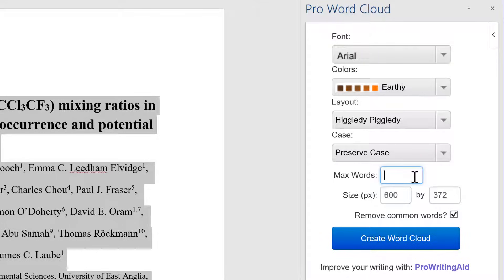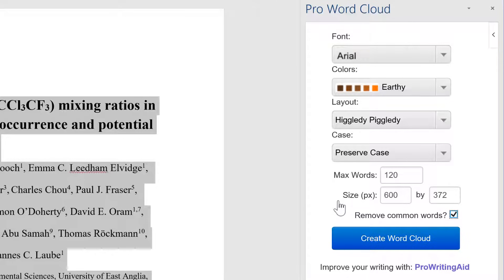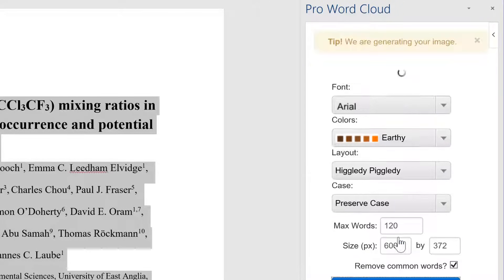Then we can change the case — so this is if you want all capital letters or all lowercase letters; I'll use Preserve Case. You can change the maximum number of words, and you can also change the size in pixels. Then you can tick or untick Remove Common Words, which will remove words like 'the' and 'at', and then click Create Word Cloud and it will load up.